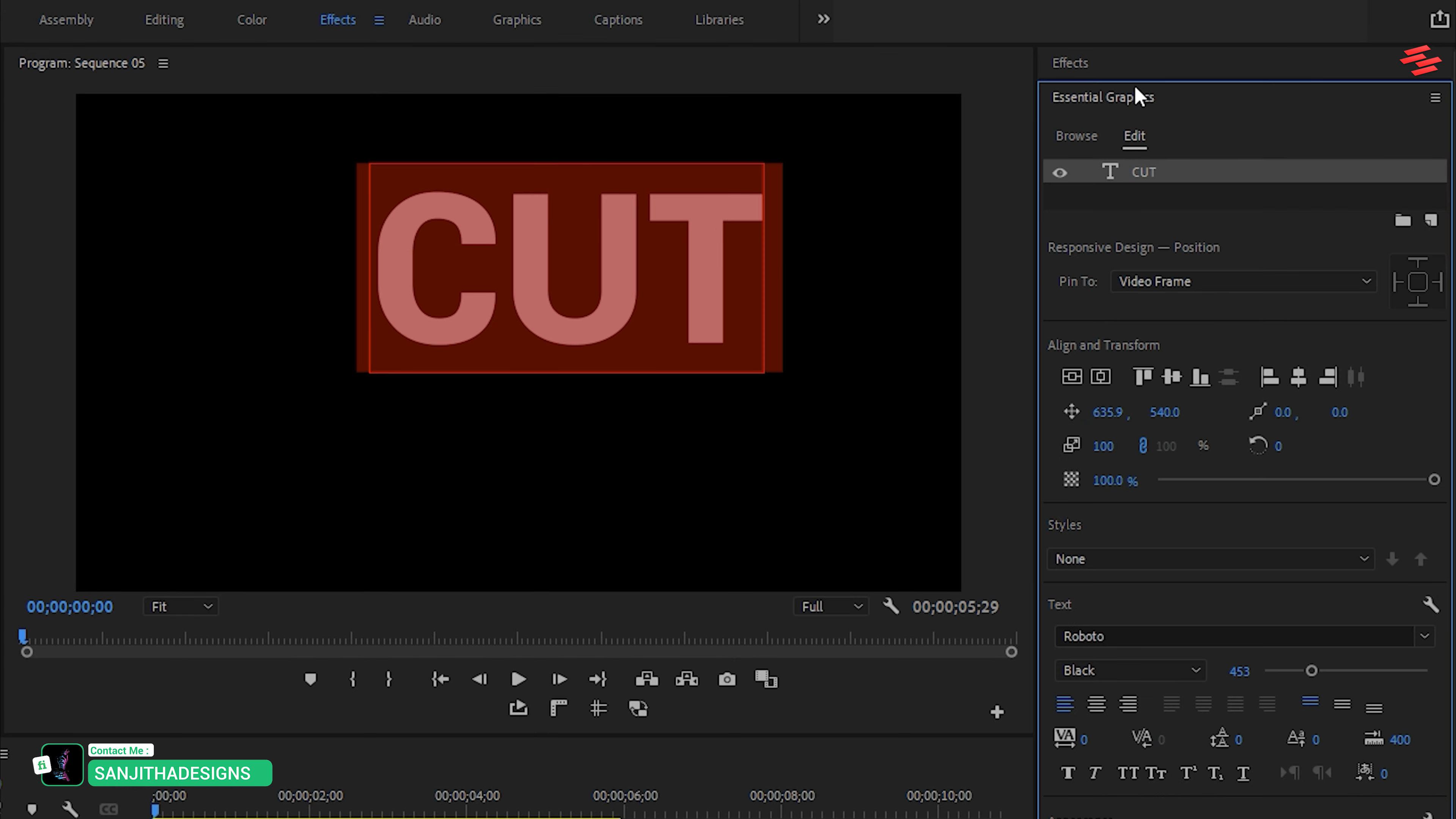Next, go to the Effect Controls panel. Select the Pen tool and draw a mask like this. Set the Mask Feather to 0.